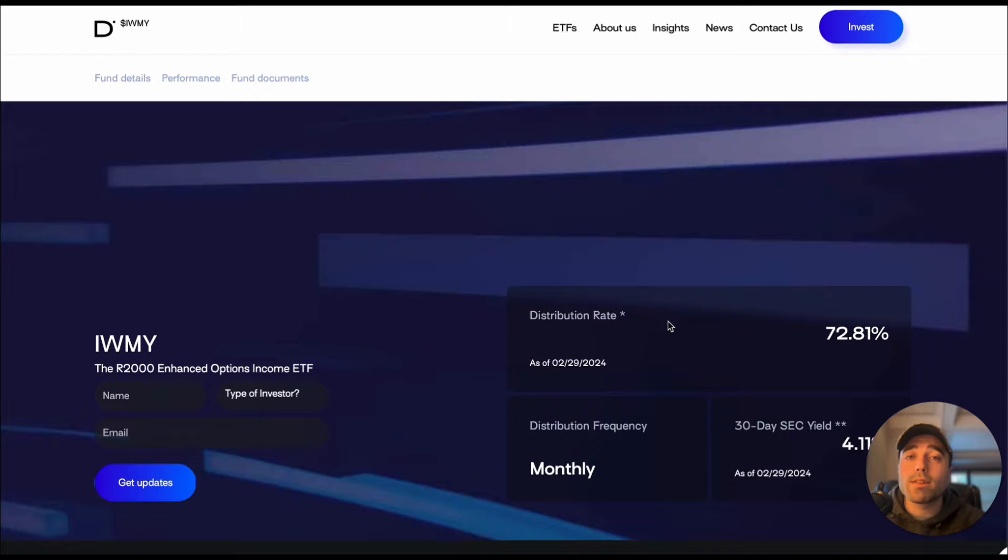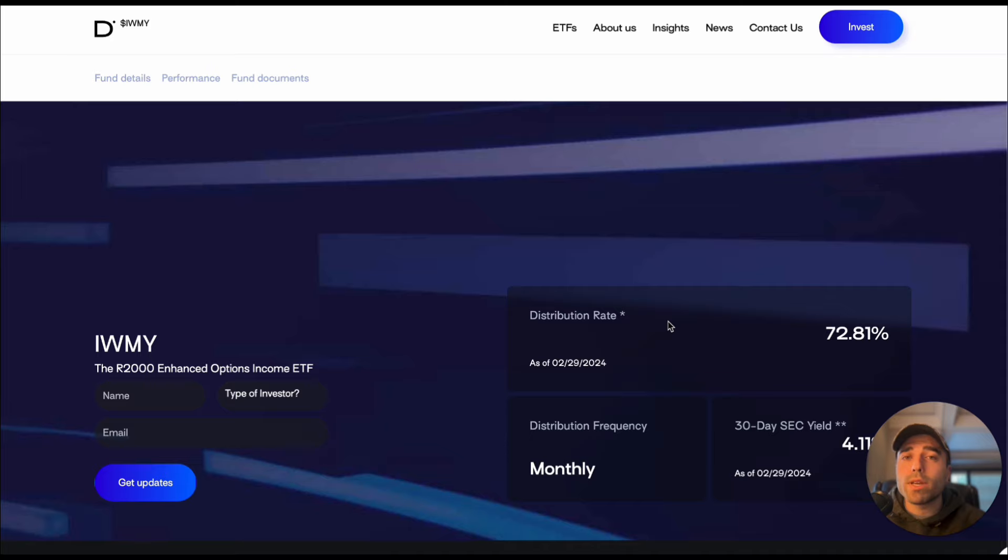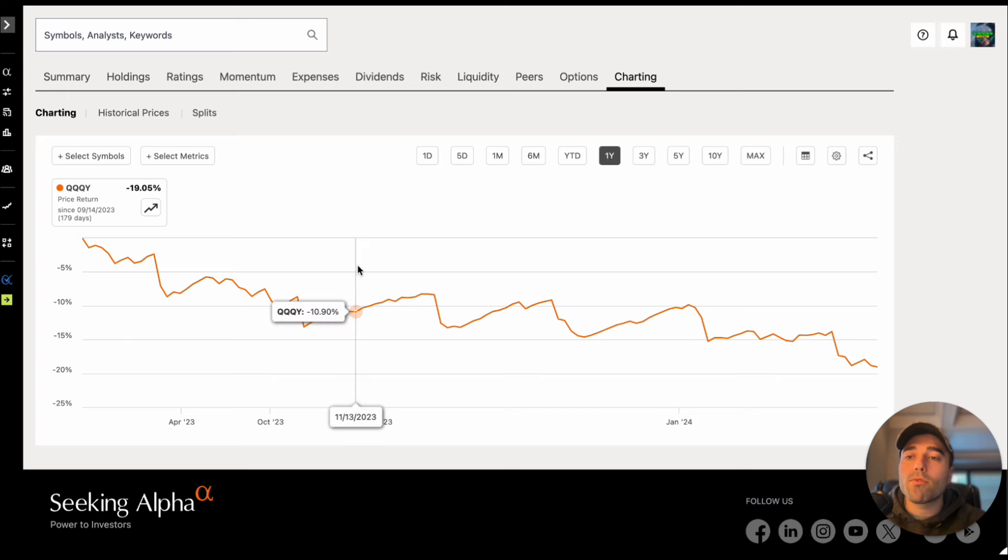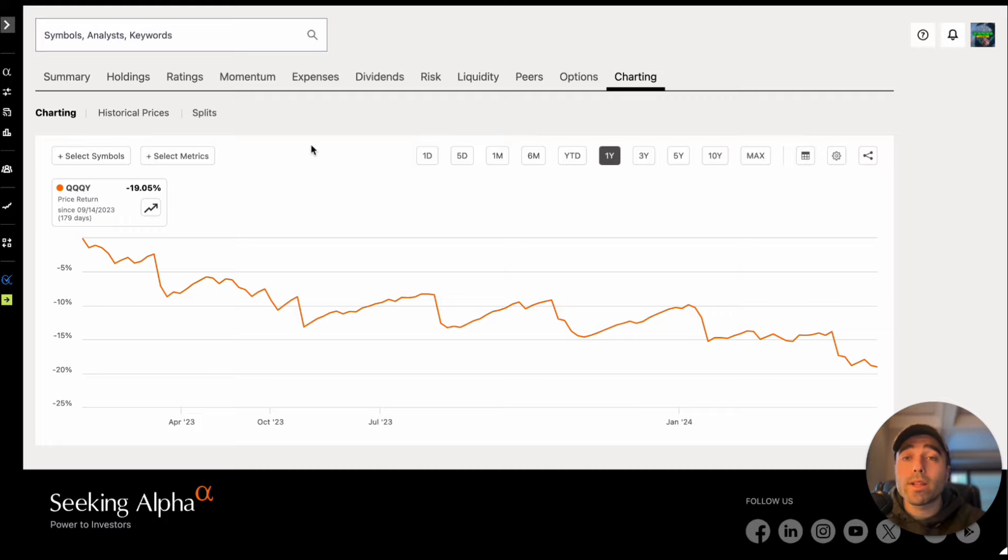Usually the ex-dividend date is towards the end of the month and then you get paid out early the first week of the next month. So let's go into the performances, share price return as well as total return for these ETFs because they tell a different story.